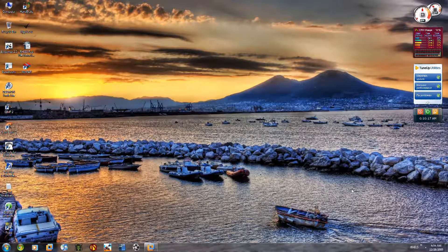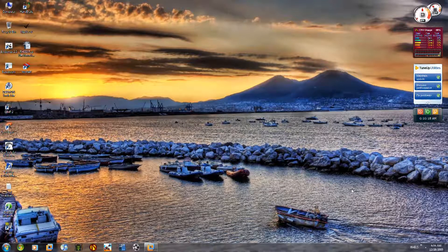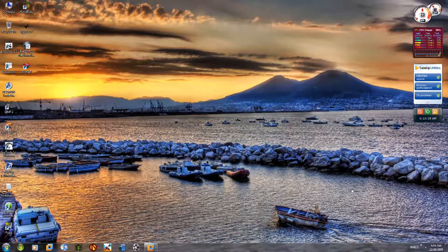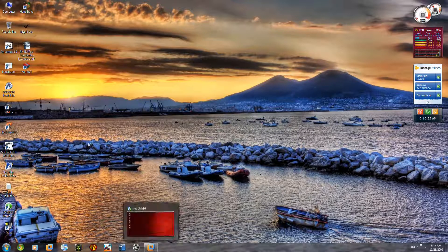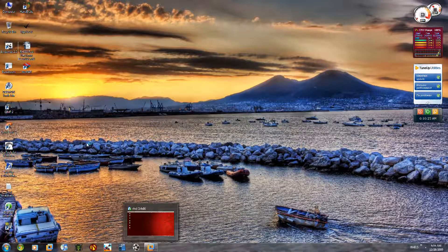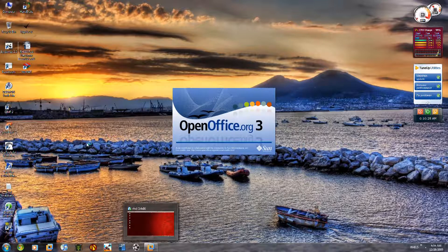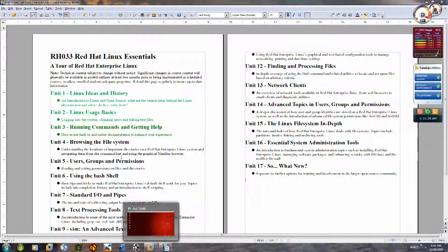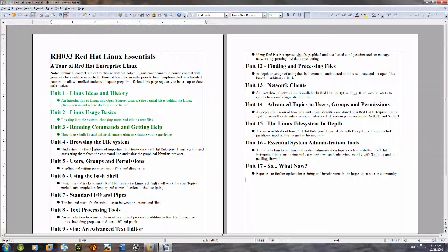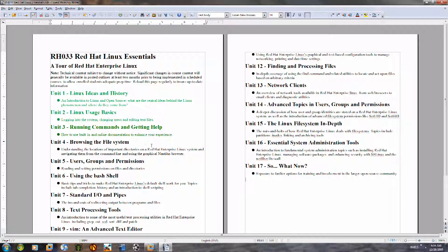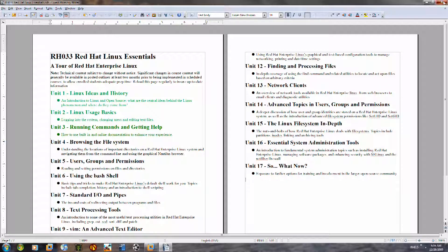Hi guys, my name is Gajendra D.Ambi or GajoAmbi. So today we are going to look into our next chapter in RH033 Red Hat Linux Essentials and that is browsing the file system. Let's see what it is.